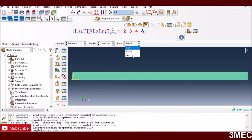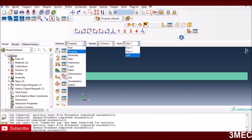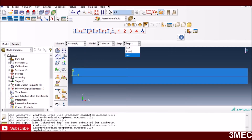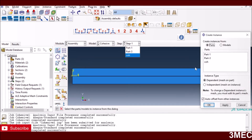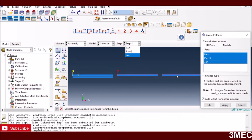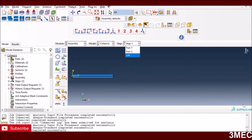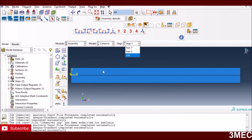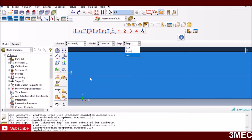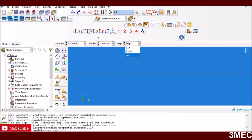Now Abaqus knows what all three parts are made of. We go to the Assembly module and instance the parts. Select all parts, bring them in, and then use the Translate option to align them together. The top part, the bottom part, and the cohesive layer are all positioned in between.